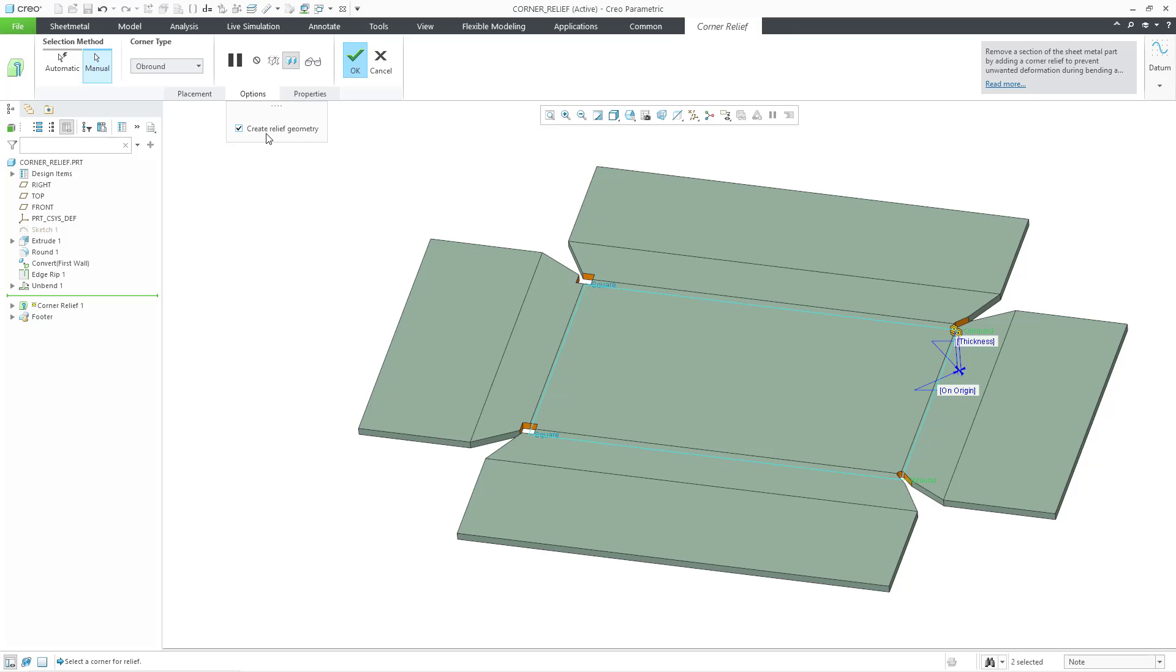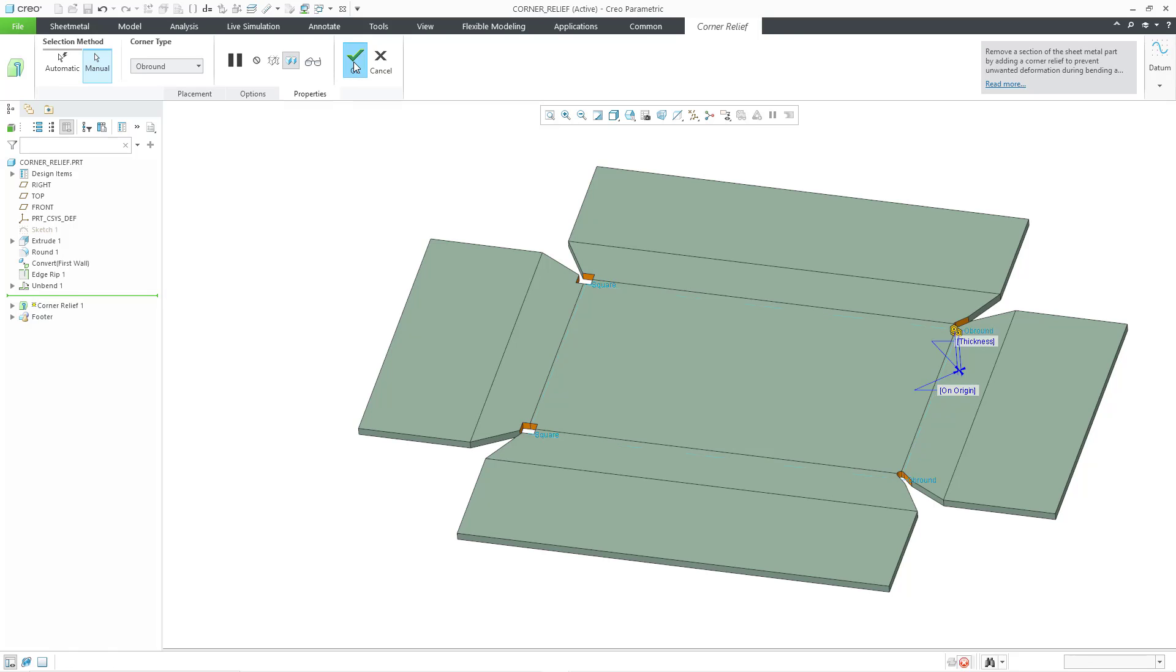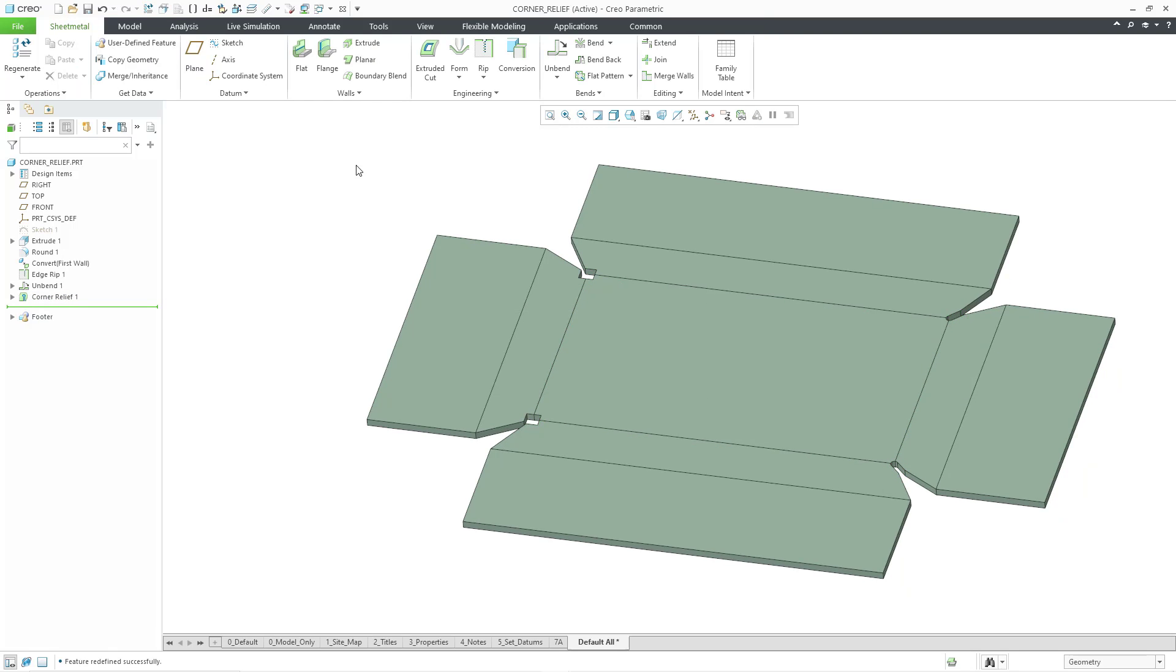On the Options tab, here's the default option to create the relief geometry. You probably want this turned on. And all that you really have from the Properties tab is the ability to change the name of the feature. But you can always change the name of the feature in the model tree. And so I will hit the check mark.